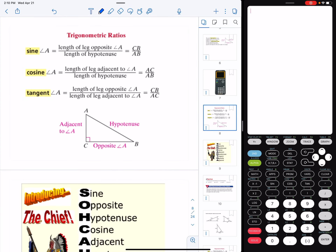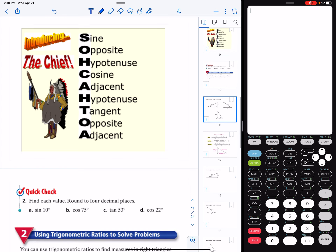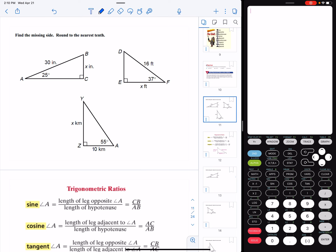We use the trig ratios — sine, cosine, and tangent. The way we can remember what the ratio is, we use a phrase called SOHCAHTOA, which stands for: sine is equal to opposite over hypotenuse, cosine is equal to adjacent over hypotenuse, and tangent is equal to opposite over adjacent. We use those ratios to find the missing sides of a right triangle if we know one angle and one side.